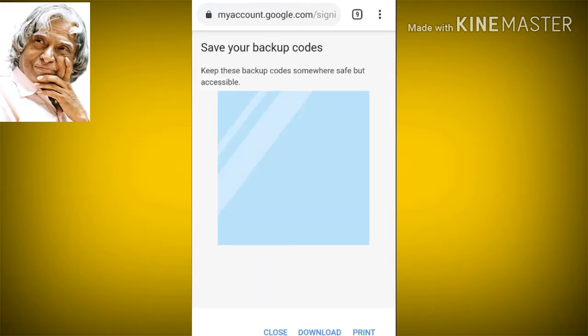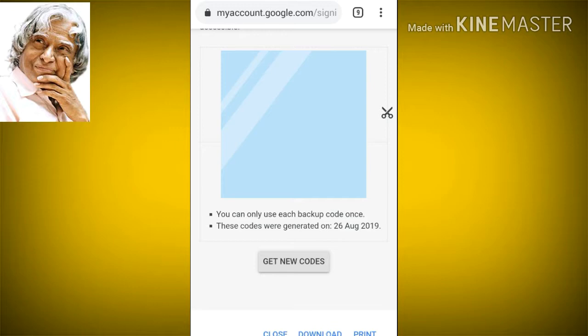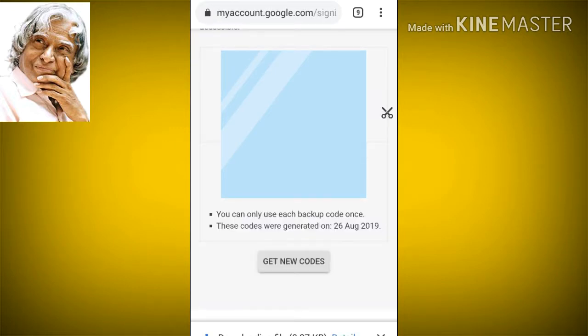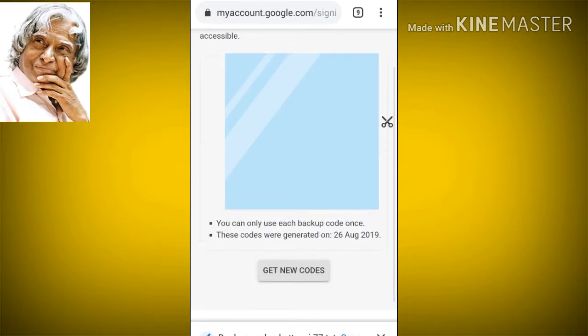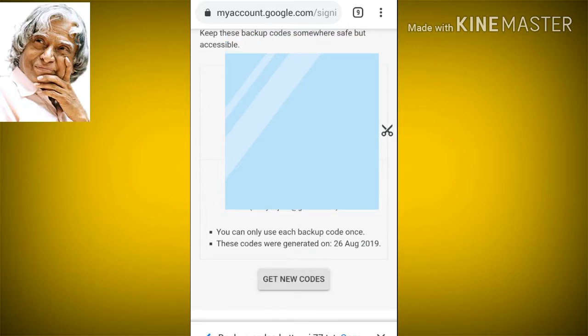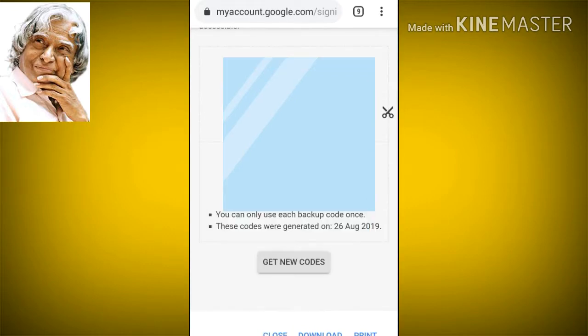You can generate a backup code up to 10 times. You can download the backup code and save it. If you don't have a mobile phone, you can use it to sign in. You can also create a new code by clicking 'Get New Code'.